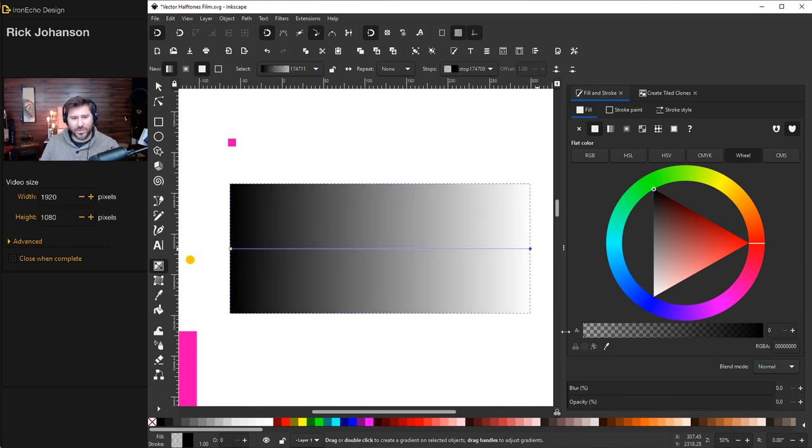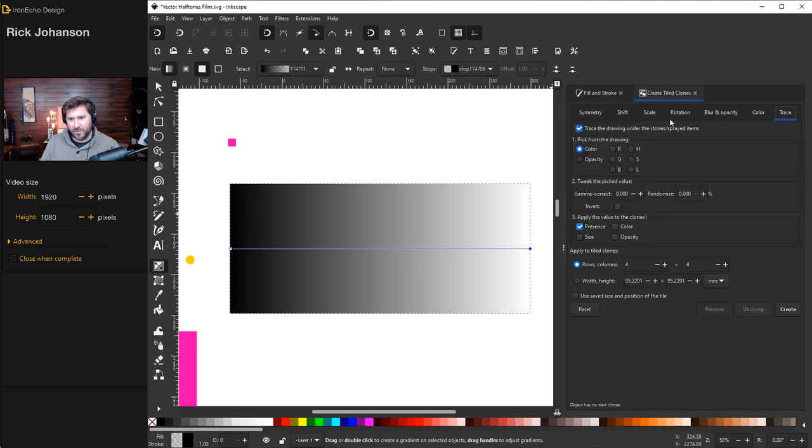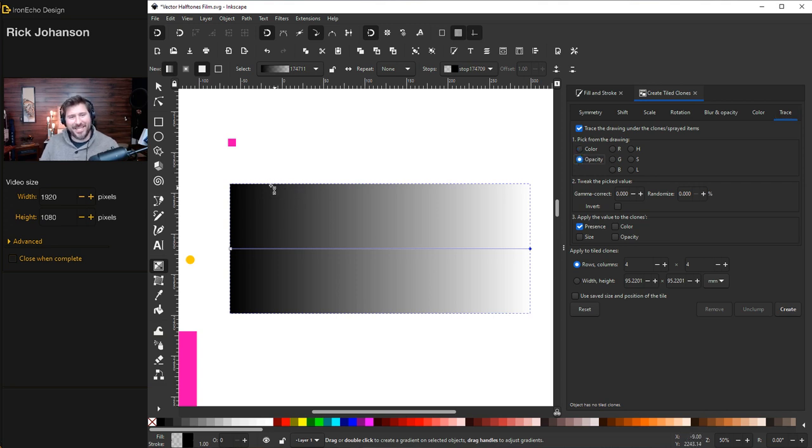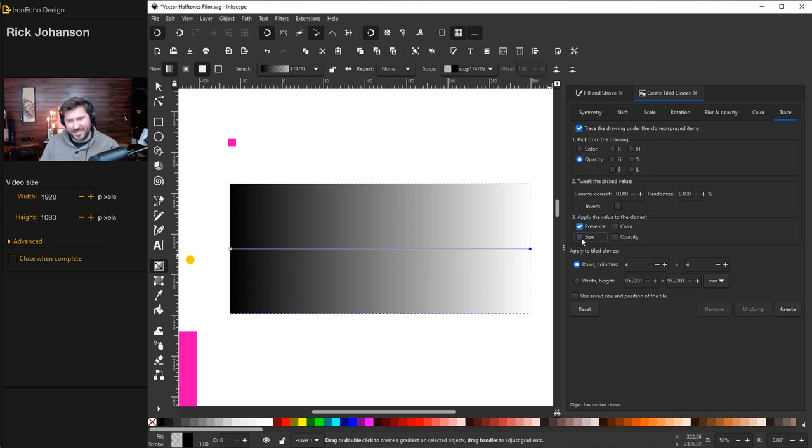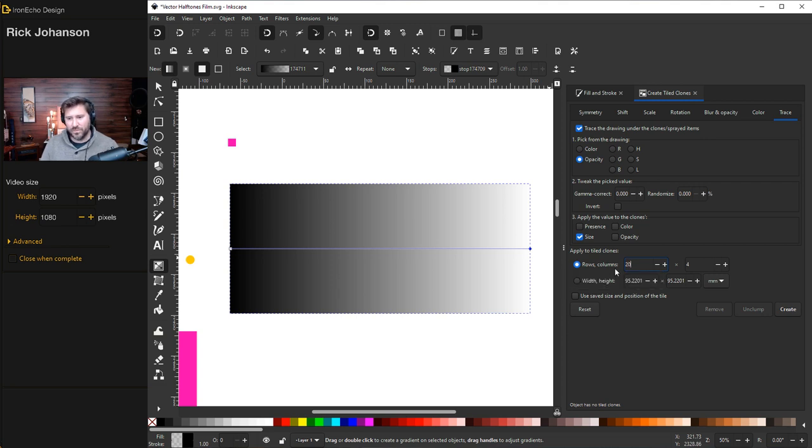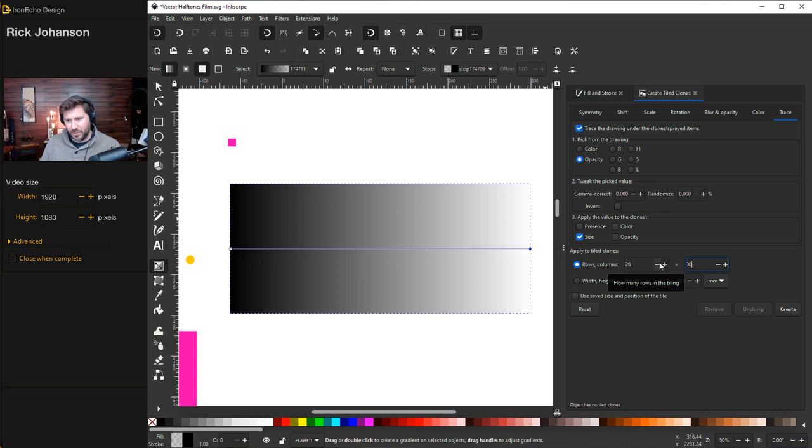Remember, that's what we're doing here. So go back to your create tile clones. We did not forget to click trace the drawing under the clones. And you're going to choose opacity. We're telling Inkscape to take this little square. And based on the opacity of this underlying object, we're going to change, go down to number three, the size. Get presence off. The only one you want selected here is size. But how many do you want to do? So rows and columns. Why don't we say we'll do 20 rows and 30 columns. You can play with these numbers and see how it affects the result.